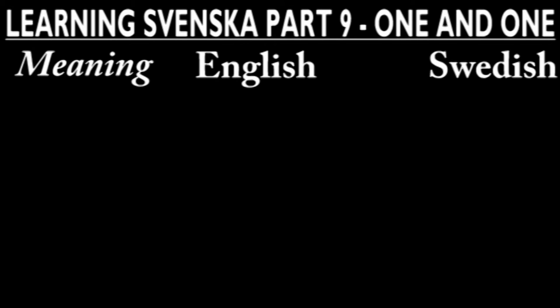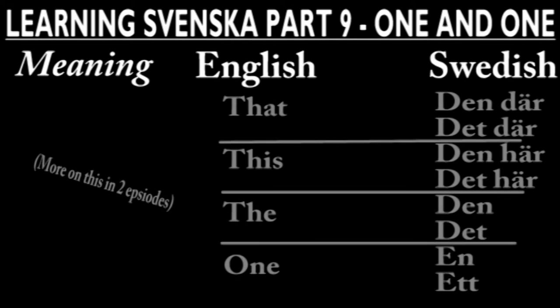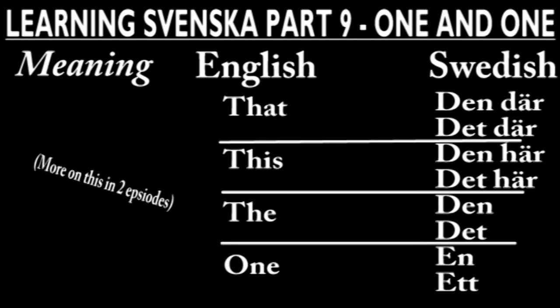Some words have both, and in Swedish they are two words but with the exact same meaning. Examples of this are the Swedish words for that, this, the, and one.